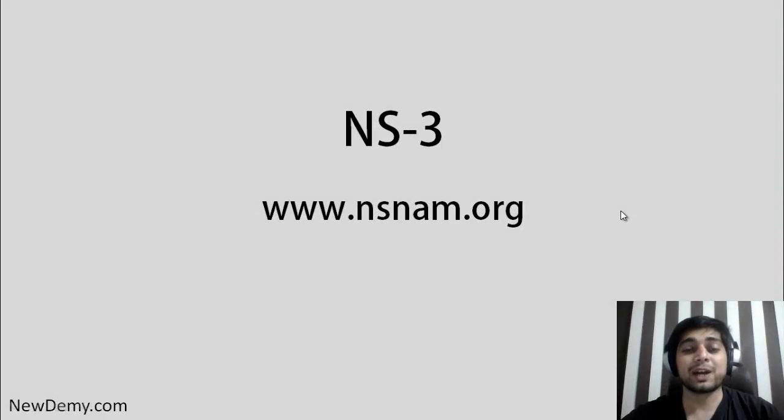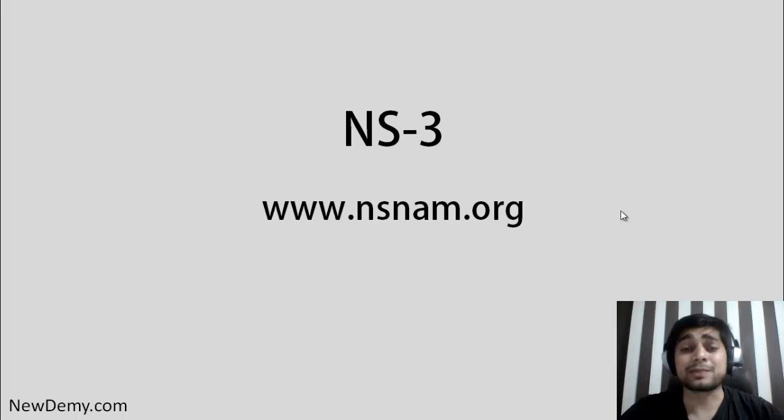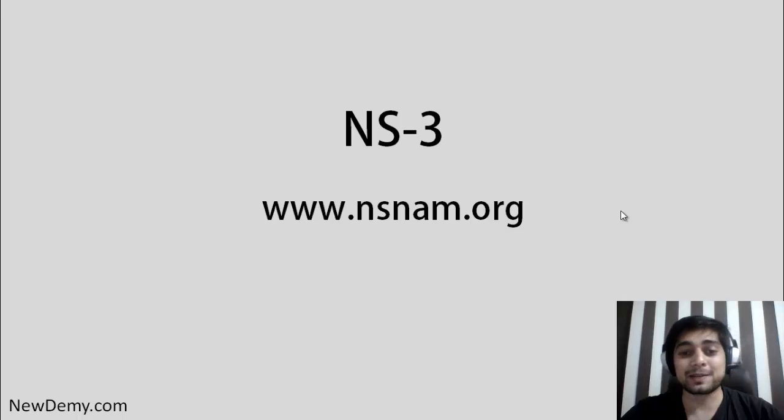Hi, this is Itesh and welcome to the NS-3 video guide. We are trying to put up as many videos as possible and in this video we are going to talk about the installation of NS-3.